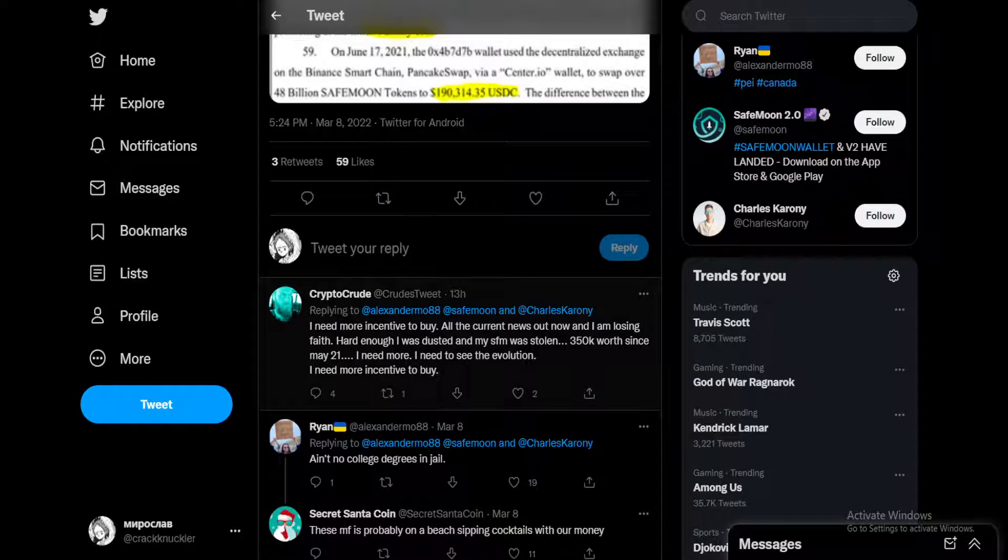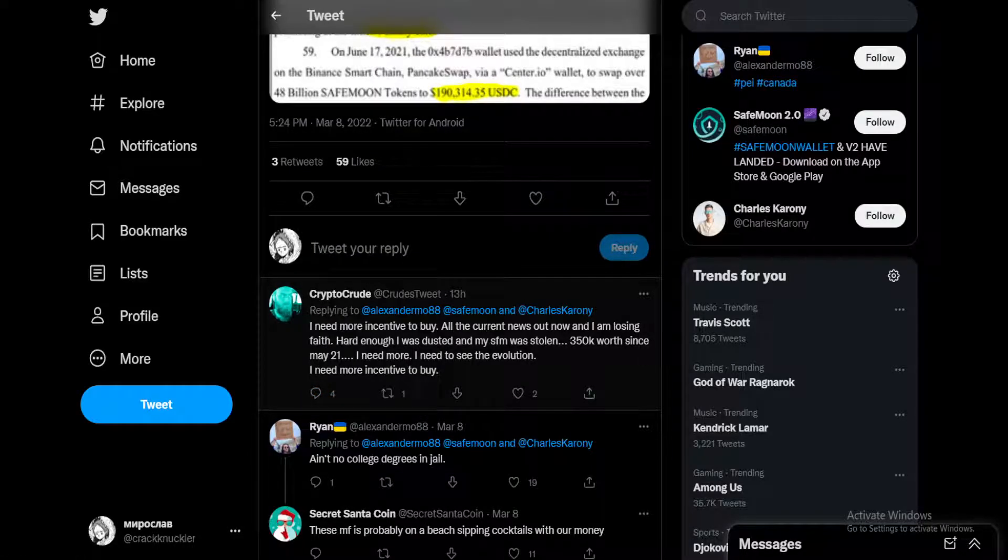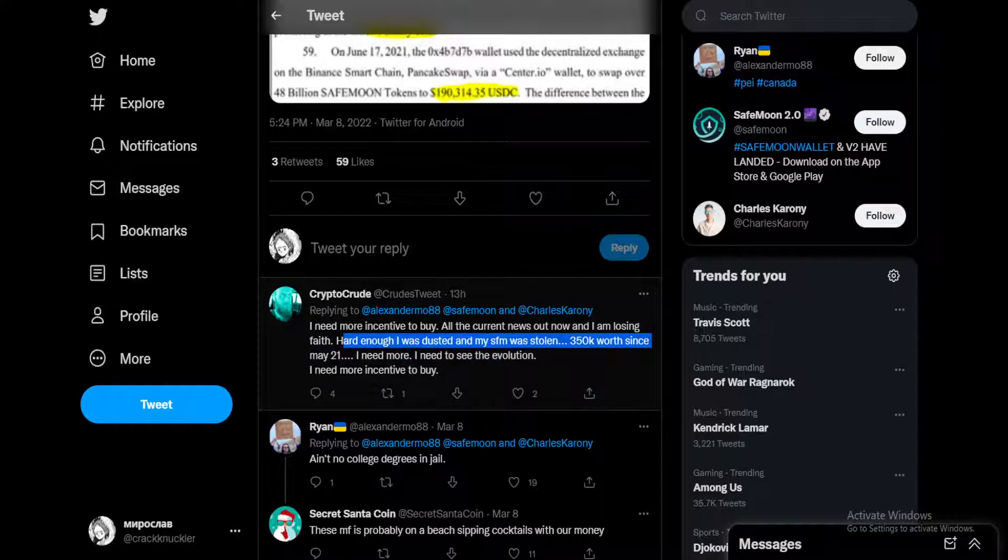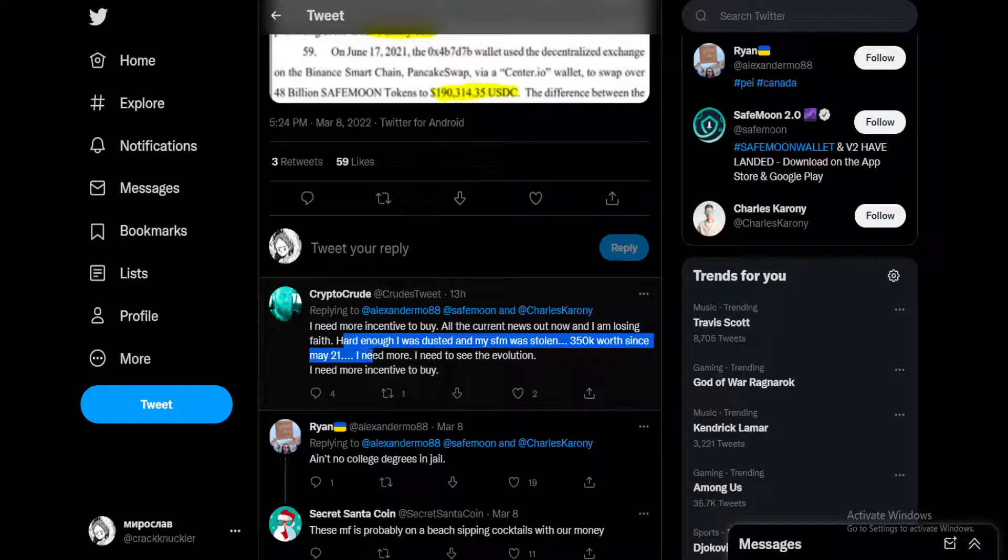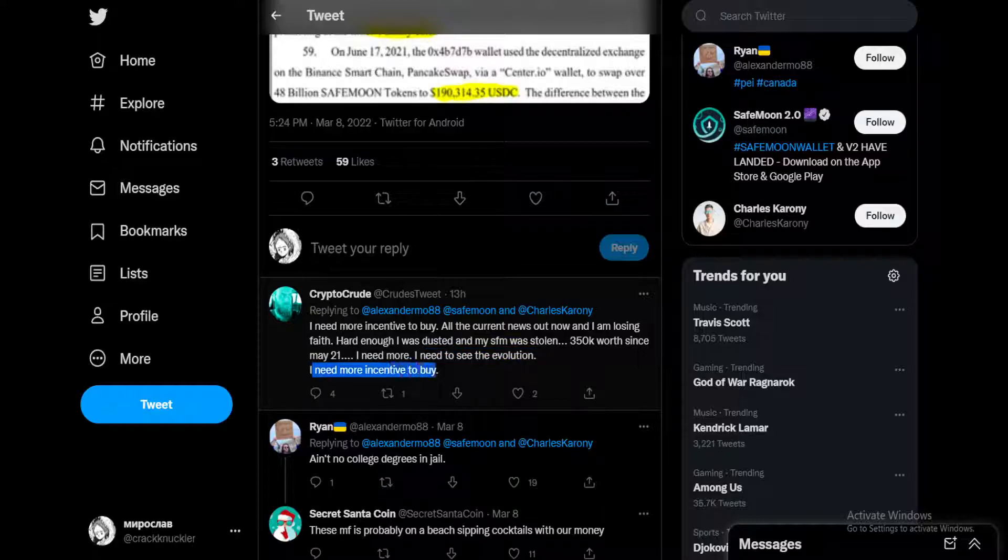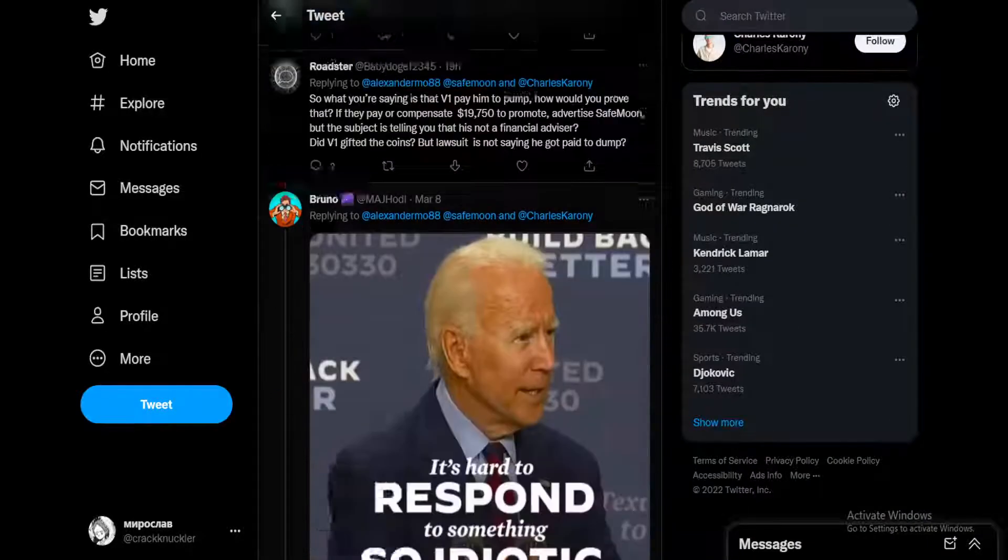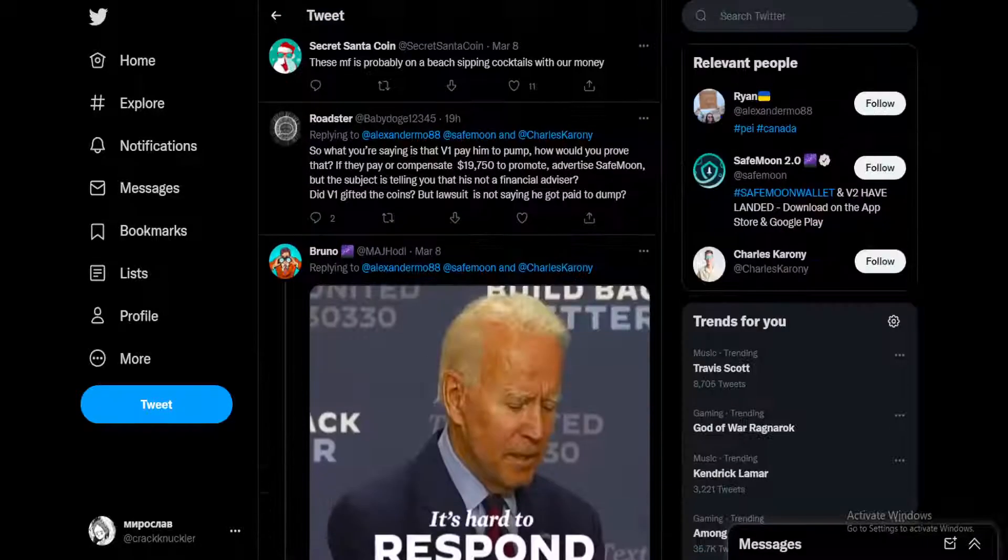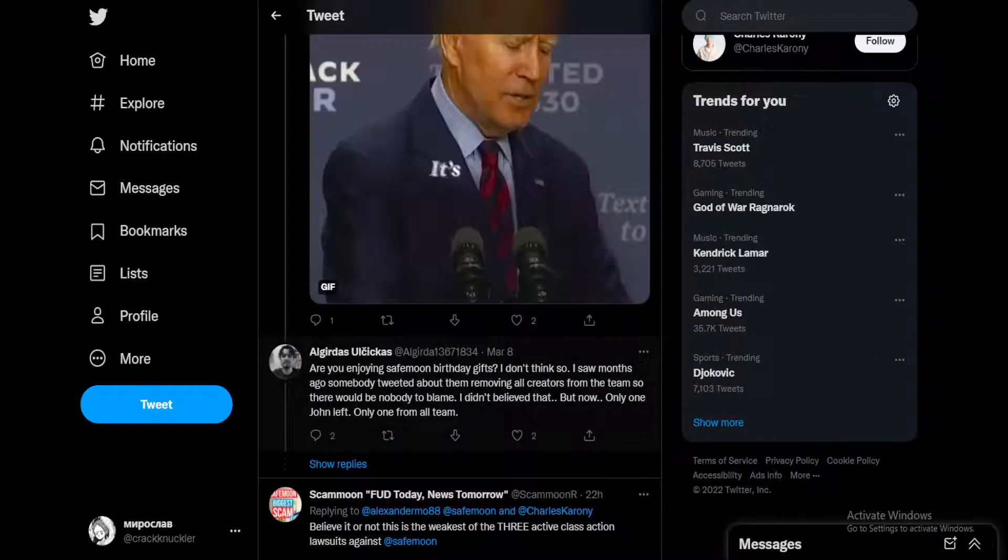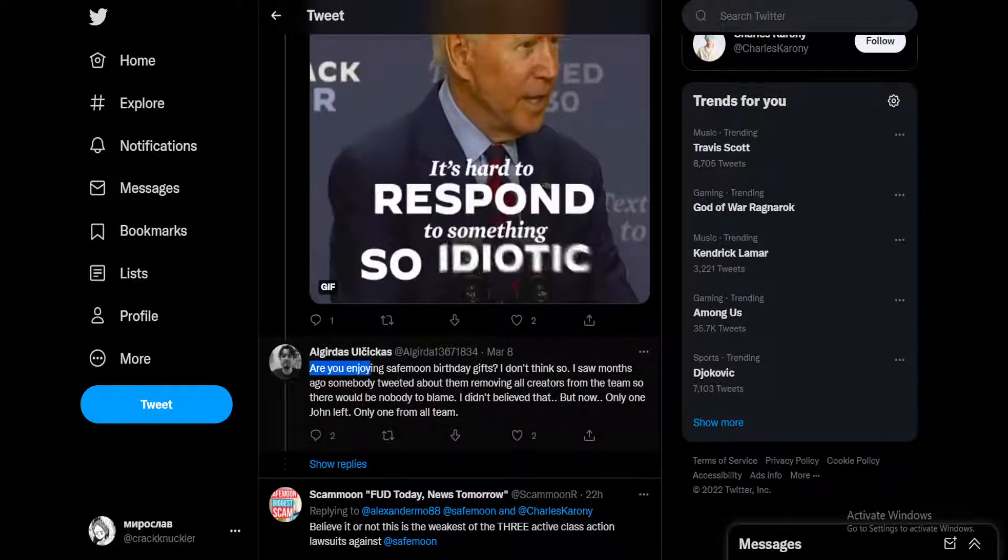Funny seeing every person involved in SafeMoon leaving. Going down into the comment section, I need more incentive to buy, saying Crypto Crude. All the current news out now and I'm losing faith. Hard enough I was dusted and my SafeMoon was stolen, $350K worth since May 21st. I need more, I need to see the evolution, I need more incentive to buy.